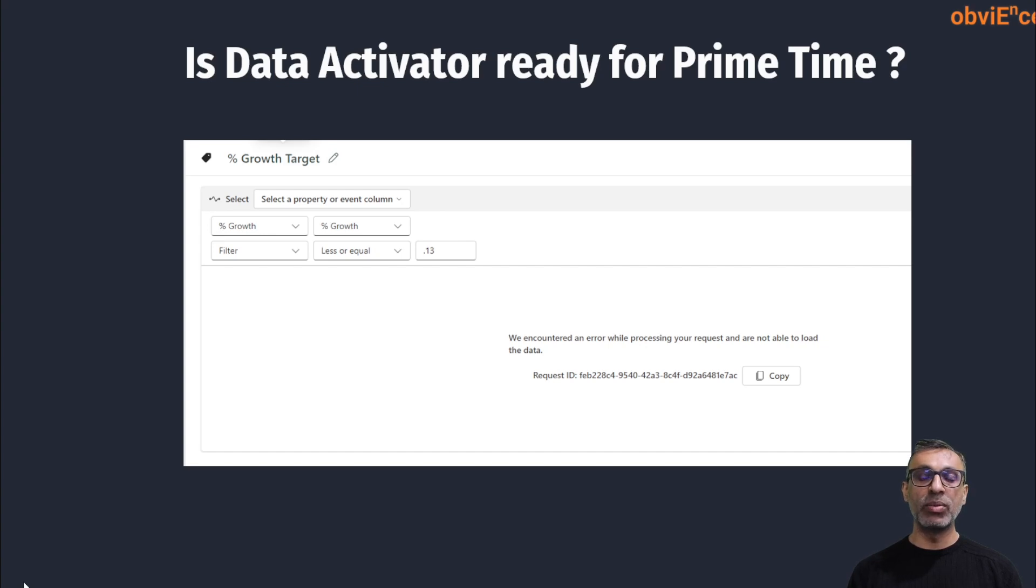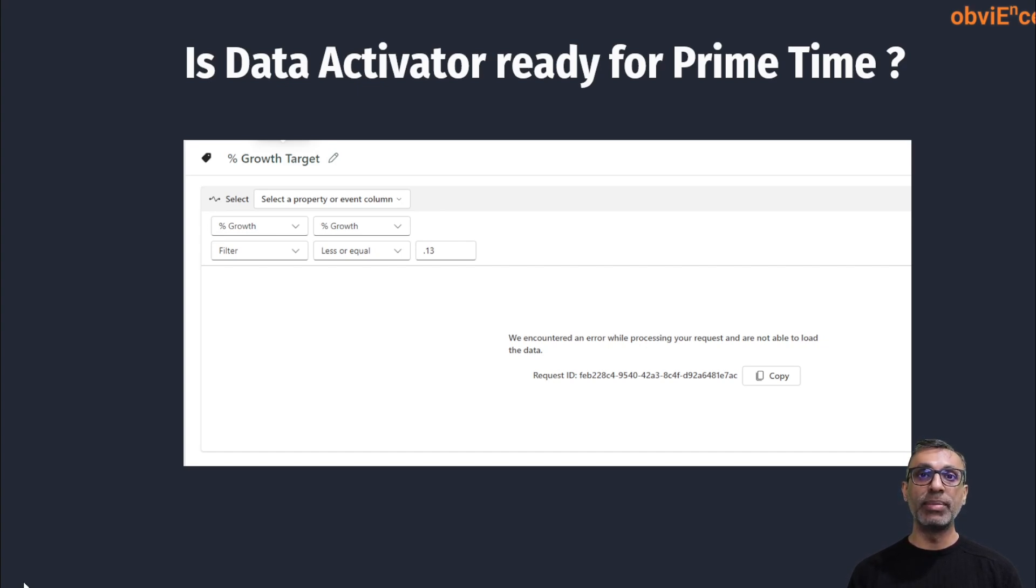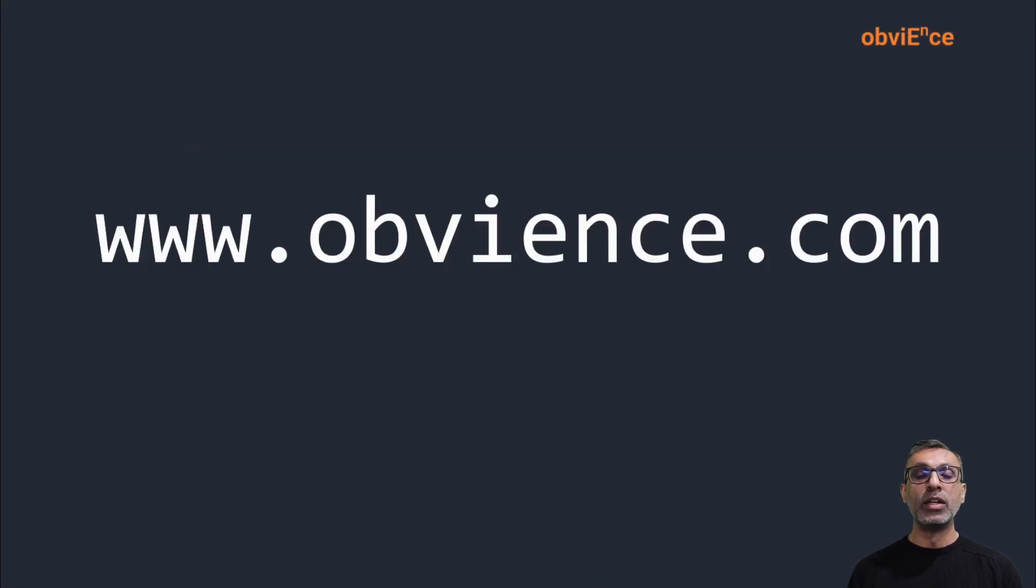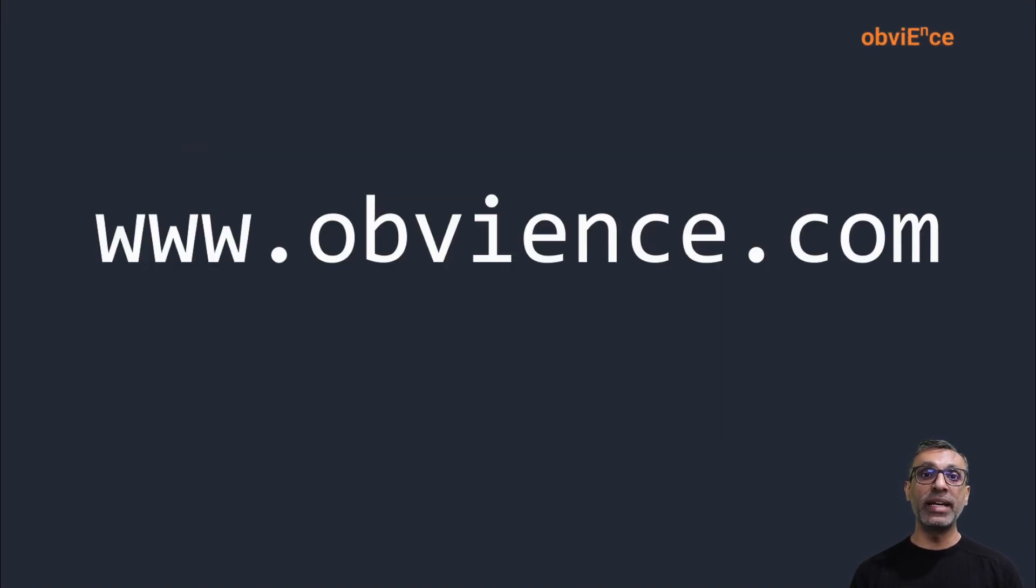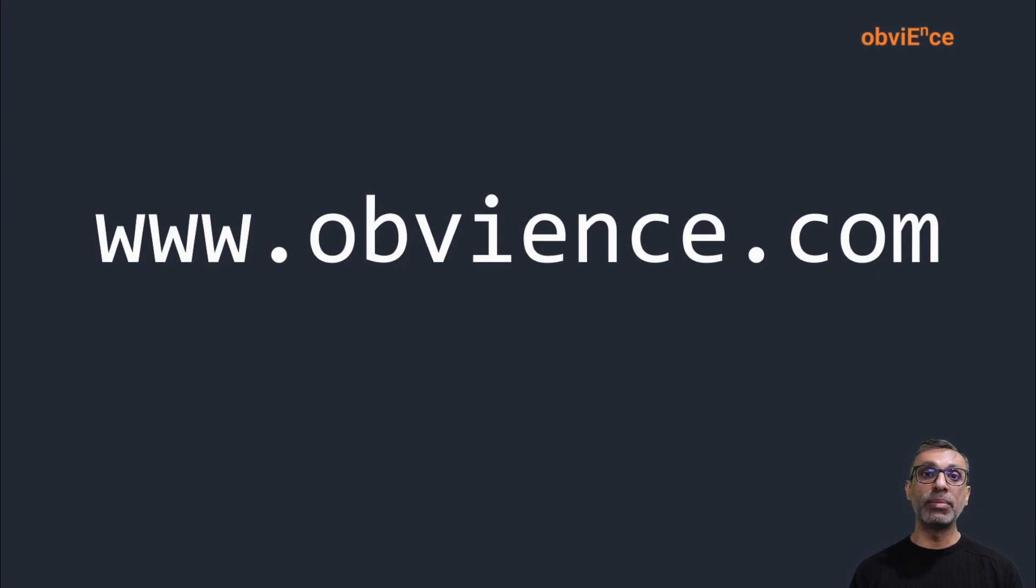For example, the one on the screen, it'll be nice if some of these are resolved and I'm pretty sure it will be before the product goes GA. So overall, I think Data Activator is a key addition to Power BI. It is definitely something a lot of my clients are looking forward to, but it might be a few months before it's ready for prime time.